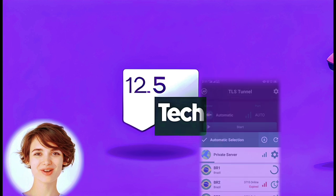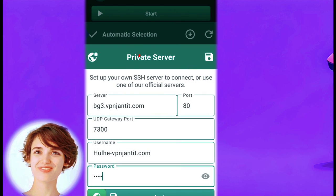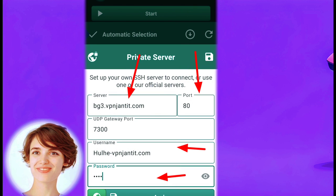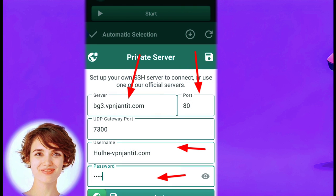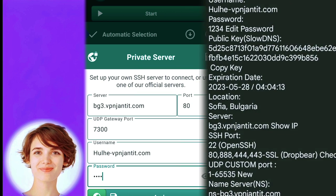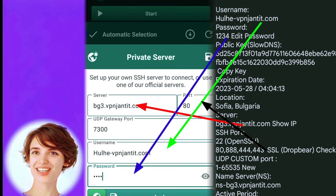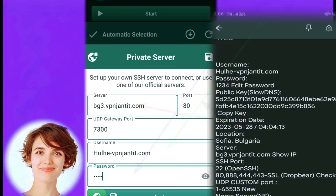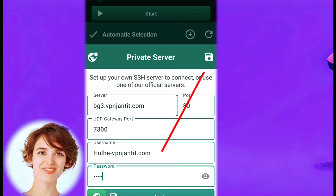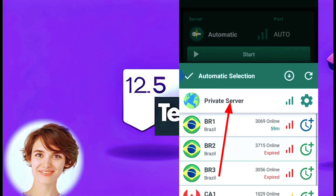In the private server settings, enter the server details including the server address, port, username, and password. Retrieve these details from the notepad where you saved them earlier. Save the private server settings and then click to select it.